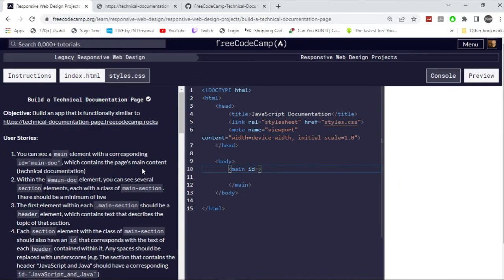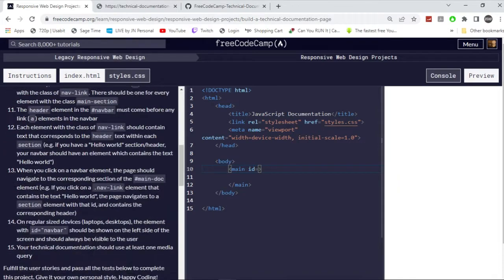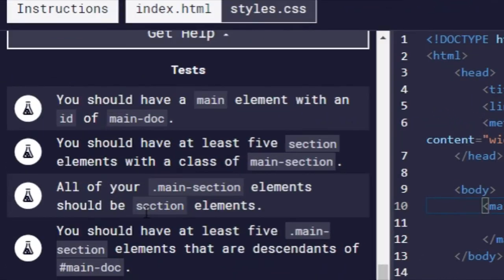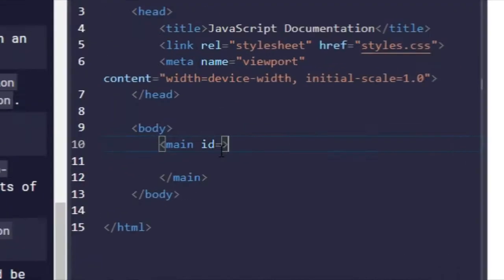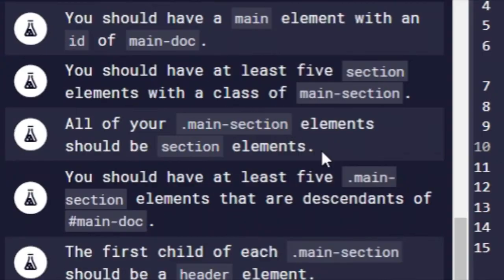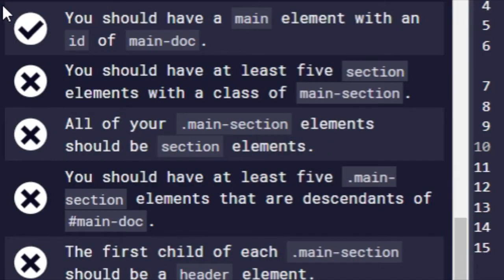All right, so the first thing is that we're going to do the test. As you can see right here, you should have a main element with an ID of main-doc. So we're going to have a main element right here. Then we're going to go main-doc. Control enter and run the test. There you go, so that's one.